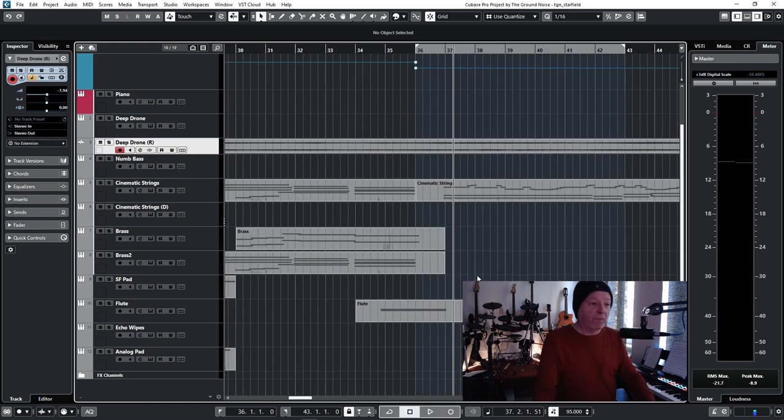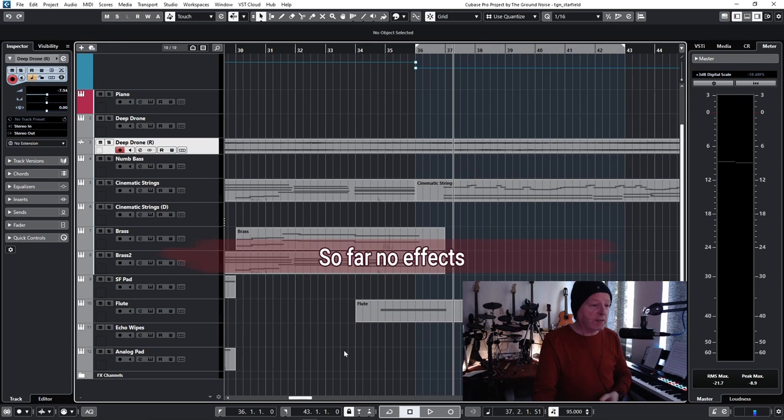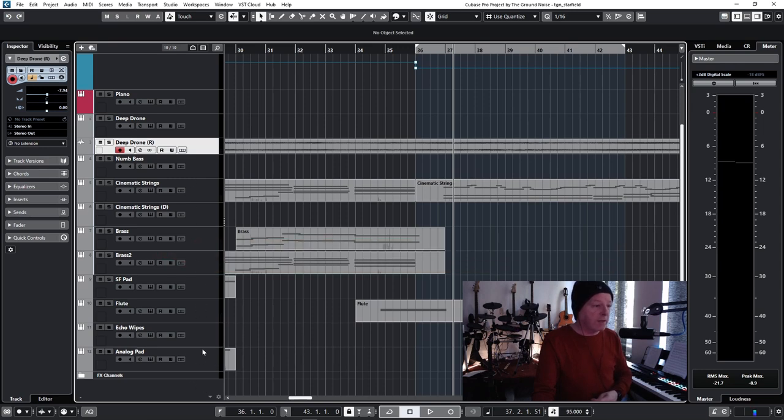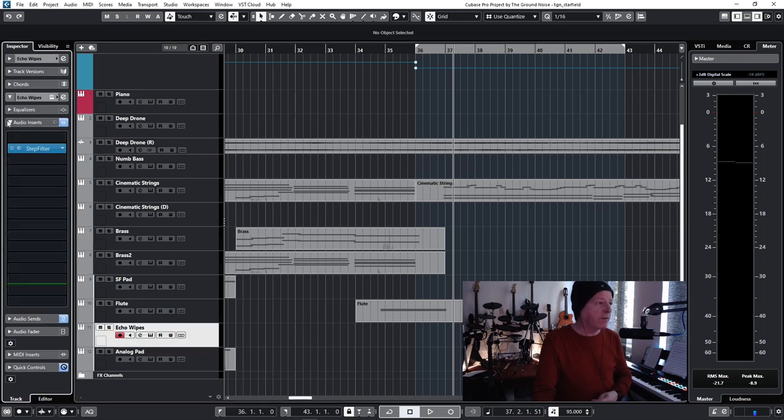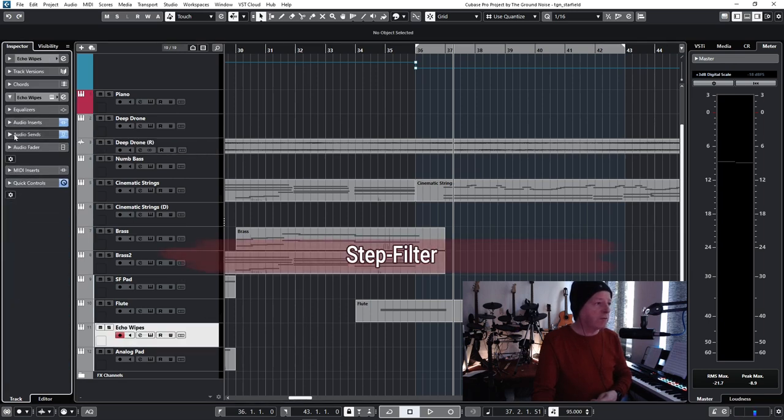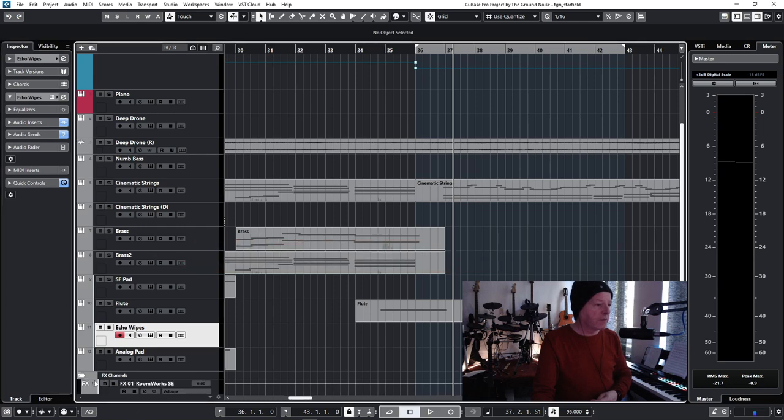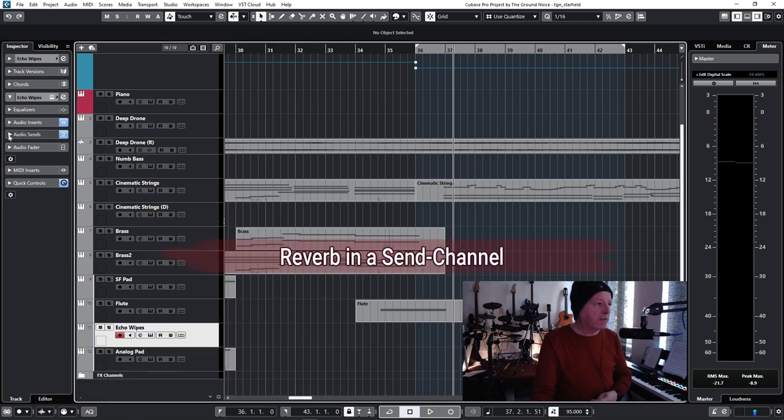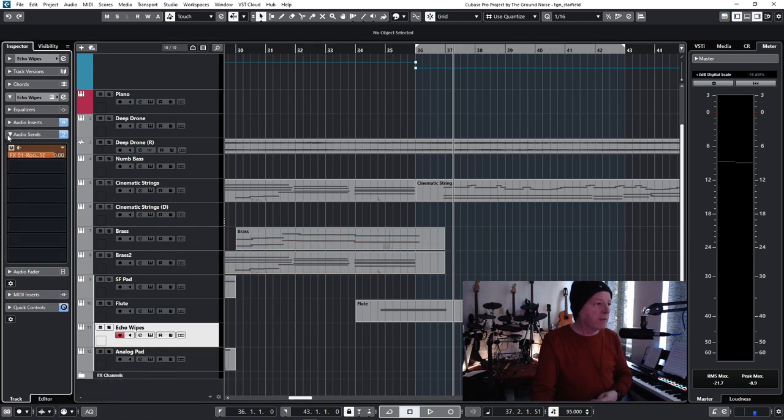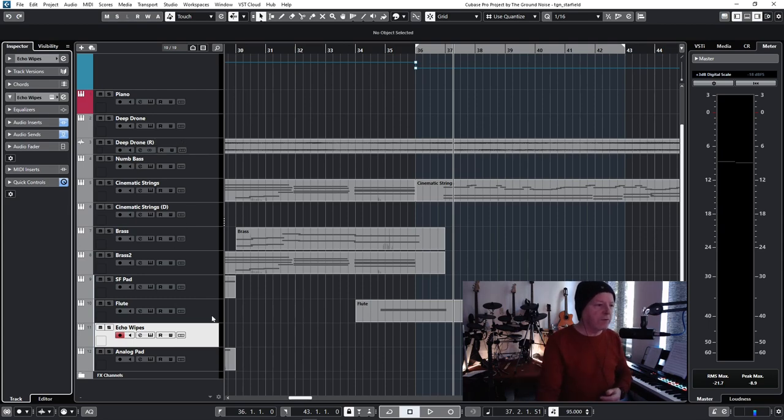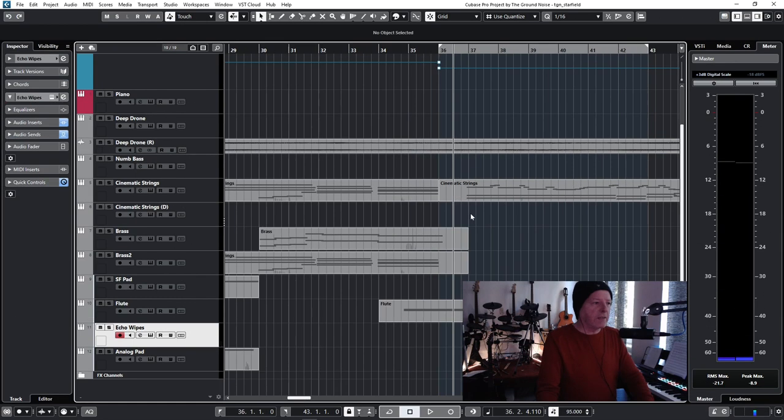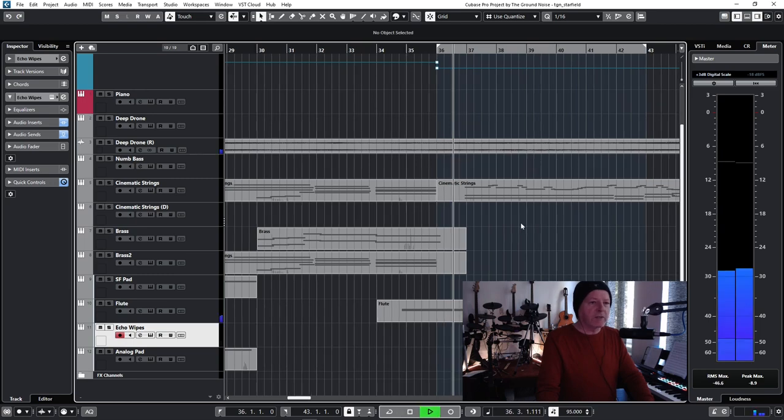So far, I didn't do much with any effects. I'm just using effects in the instruments. And on the Echo Vibes channel here, I have a step filter and also here's a reverb in the sound channel. But again, everything is listed in the show notes if you're interested. So, and then the melody comes again.